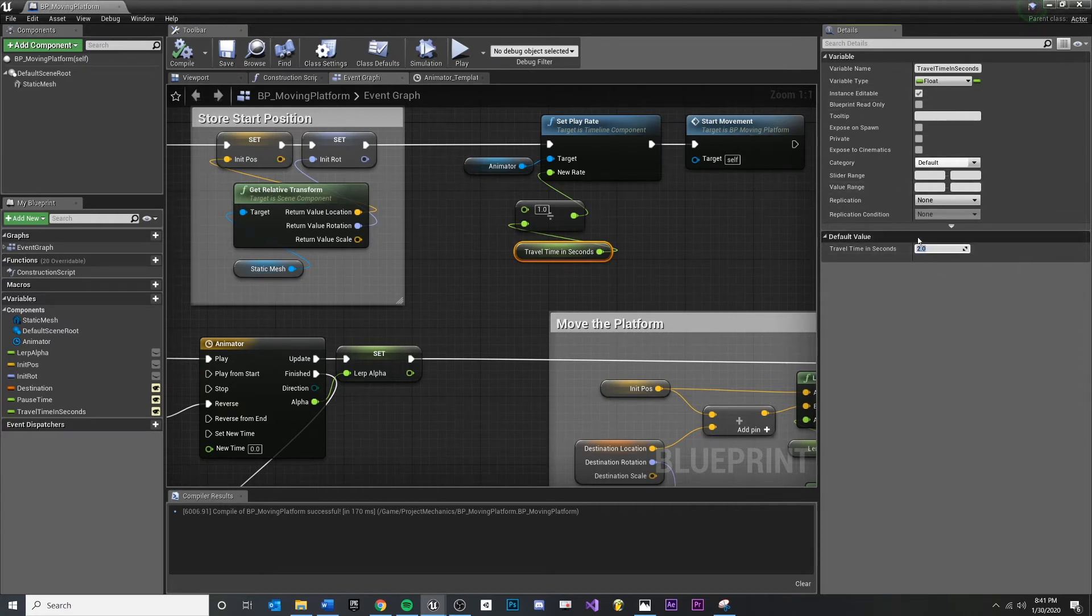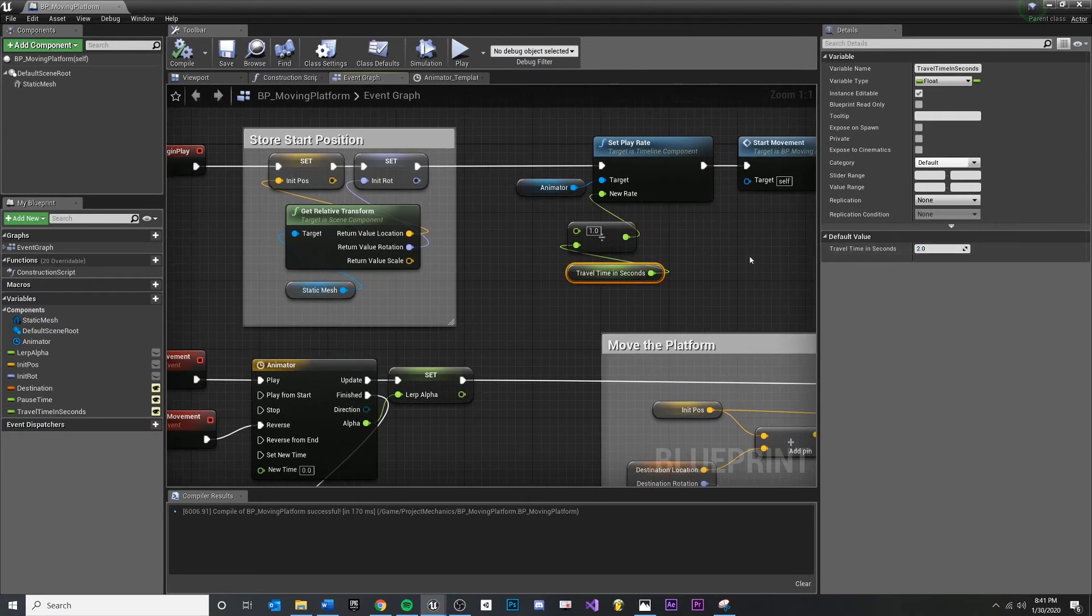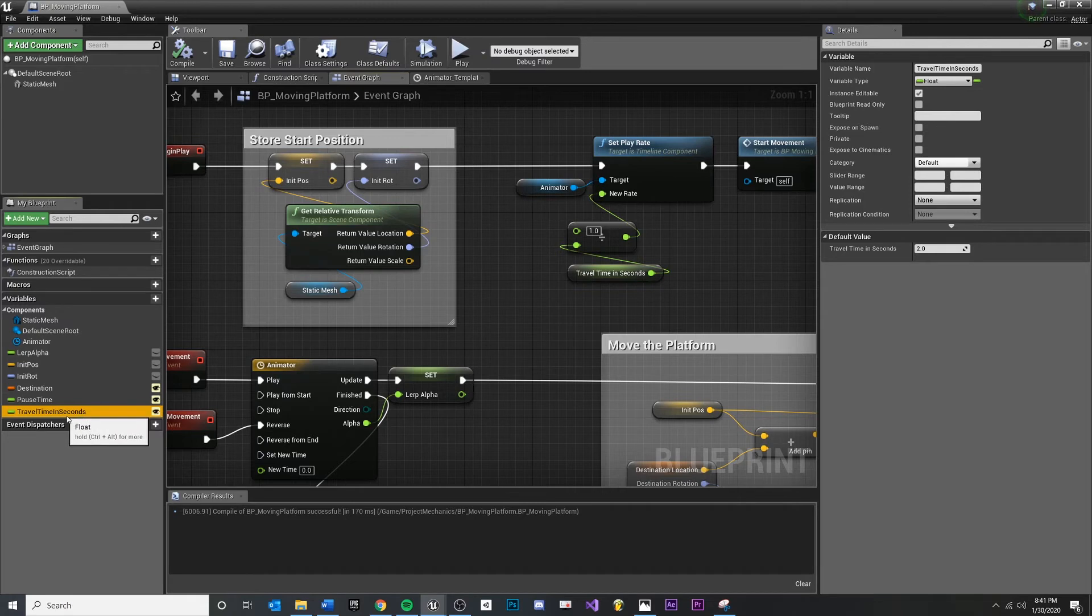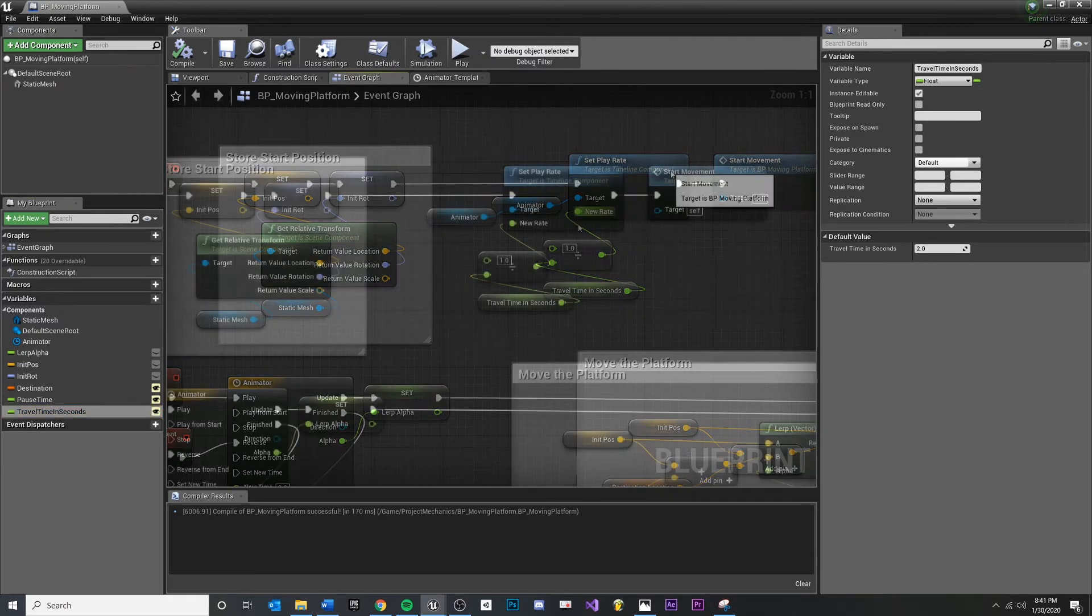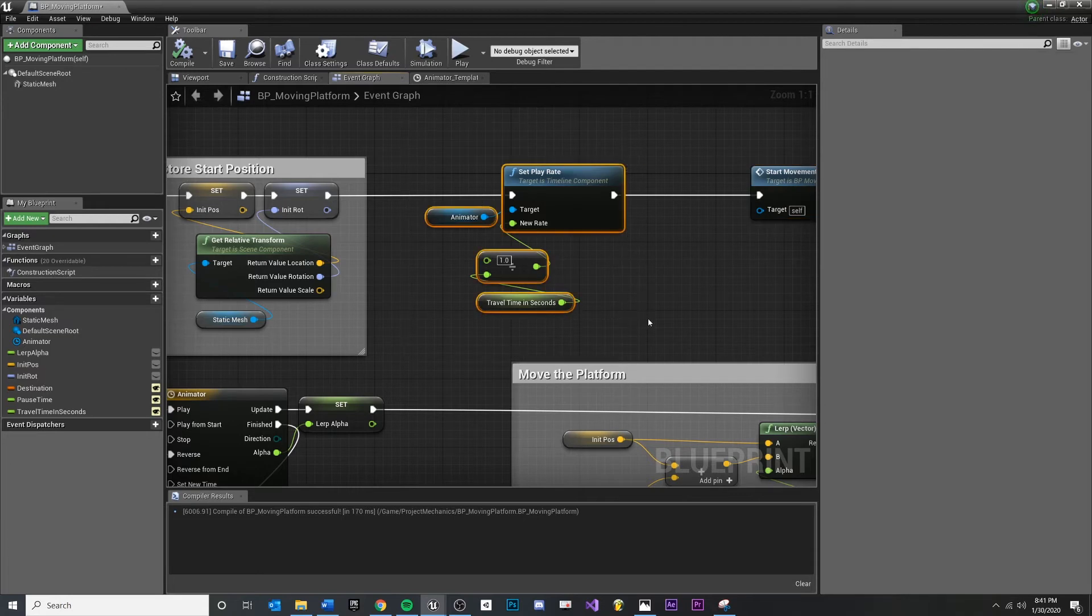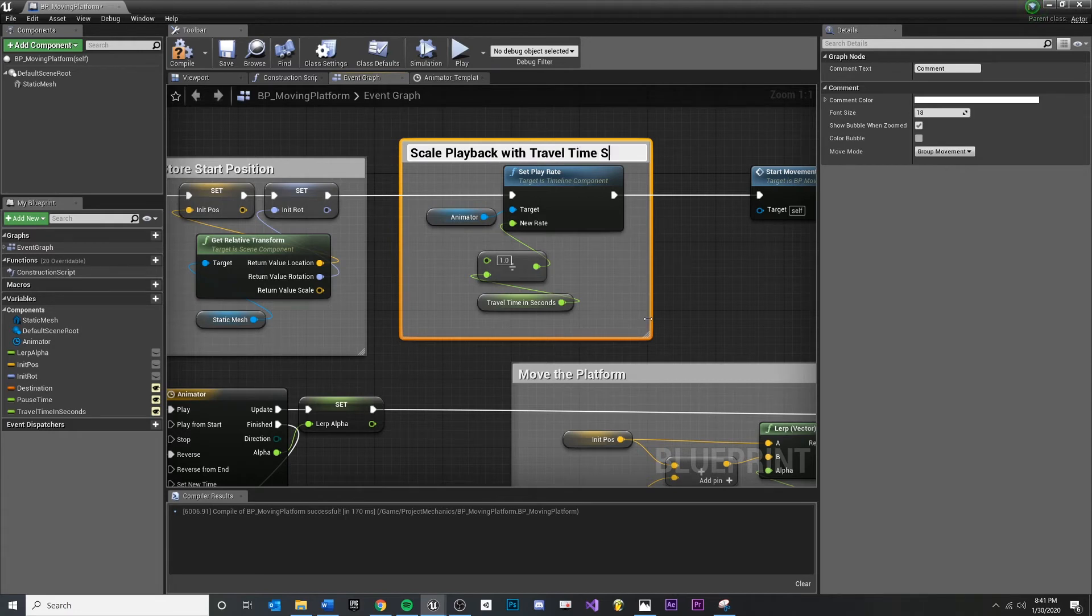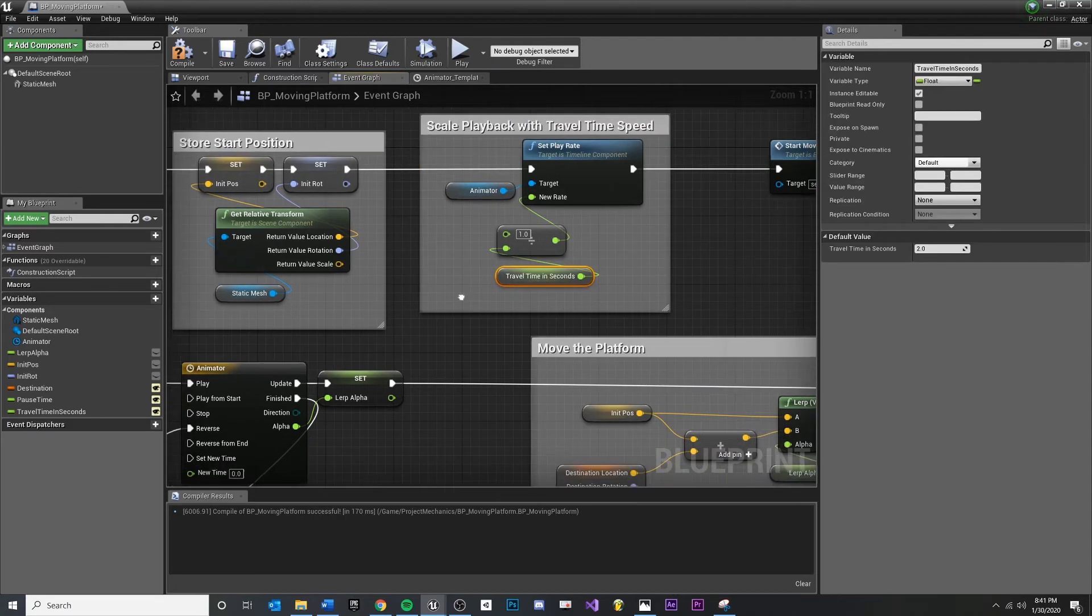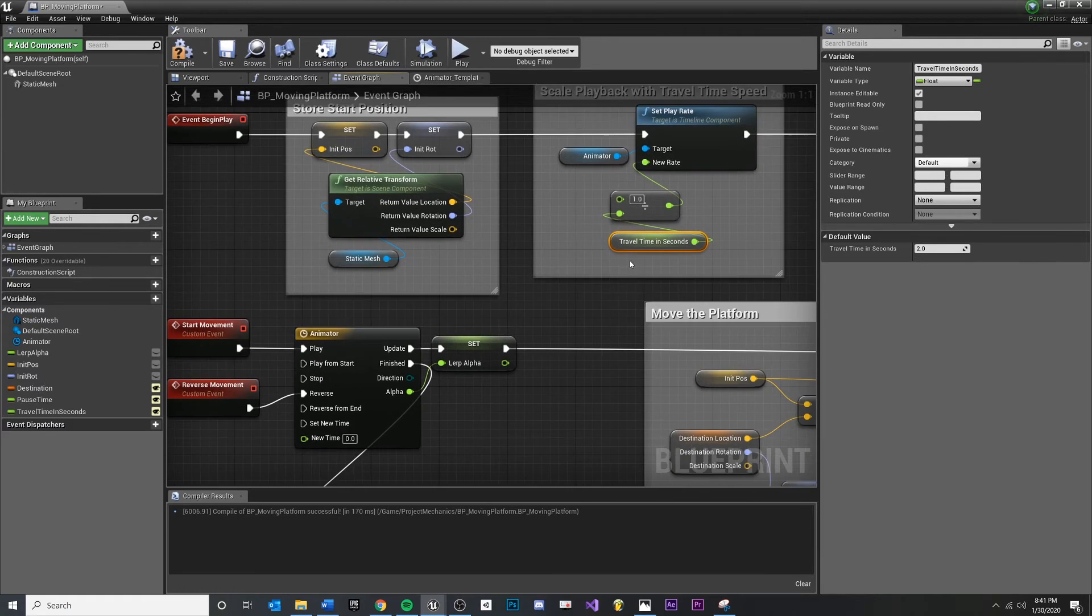So it's at two down here, which I honestly think is pretty reasonable for a moving platform. And you'll see it's instance editable, or you can click this eyeball. And I'm going to move this over. I'm going to select this and comment, scale playback with travel time speed, something like that. And so now we're just setting the playback of our timeline, our animator over here, by a value that the designer determined.